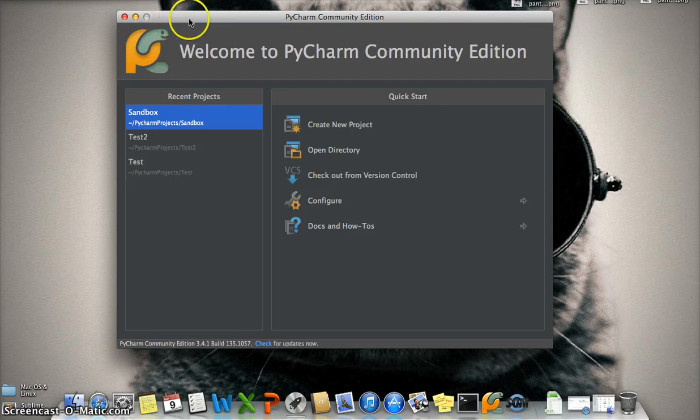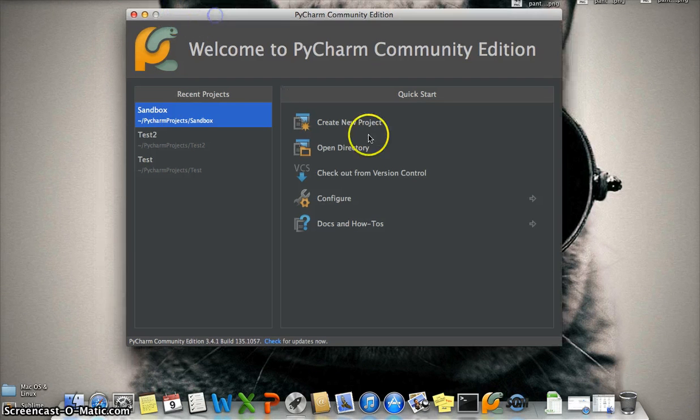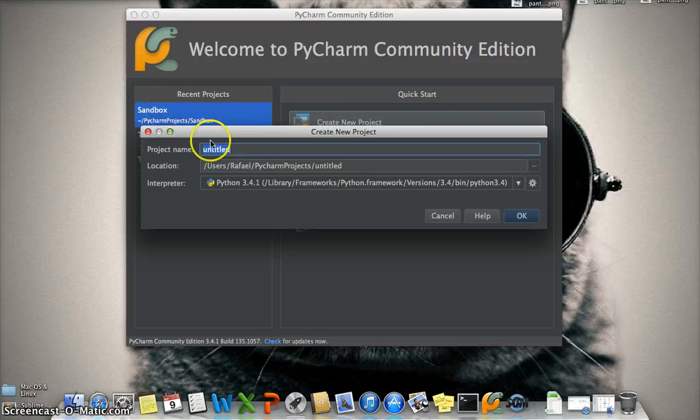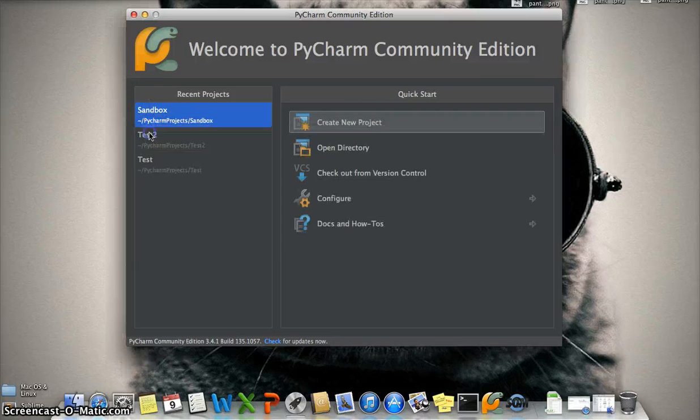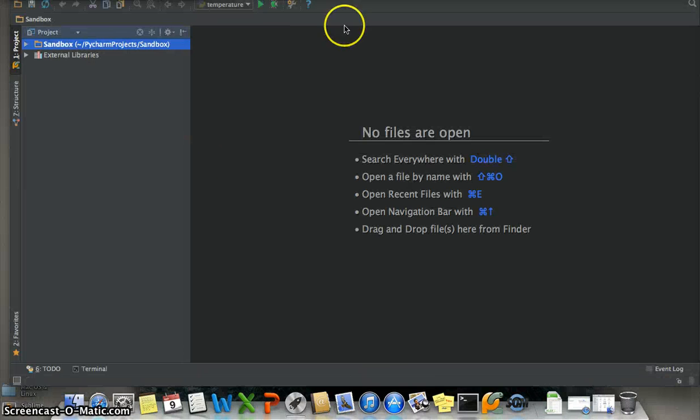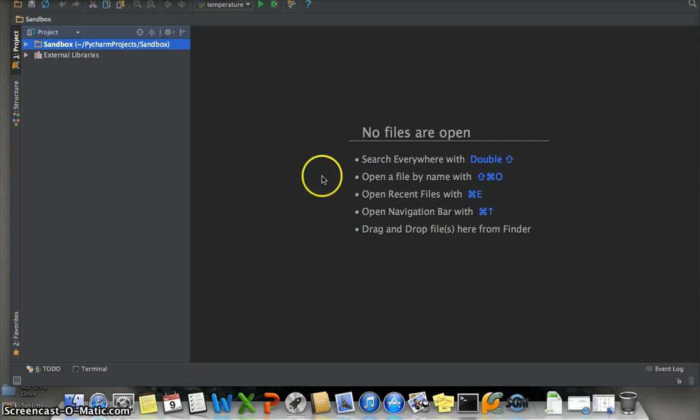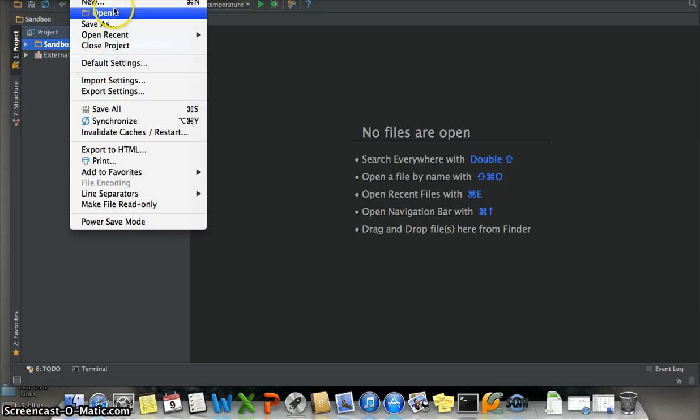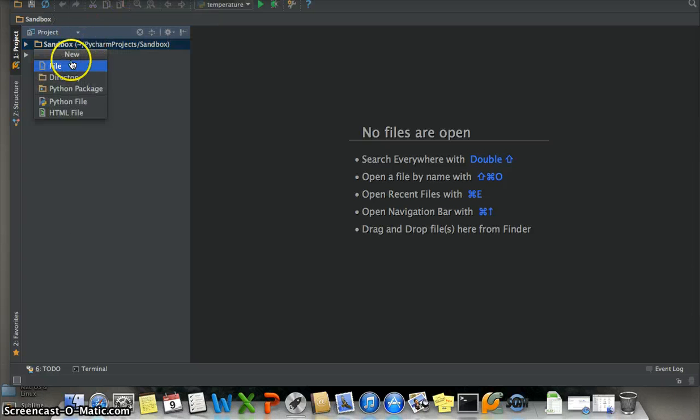First, to create a project we need to click here and name the project. I have my project right here. Then to create a file you can follow the menus.